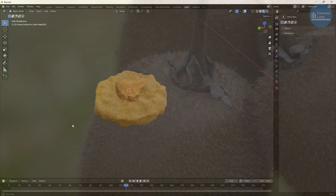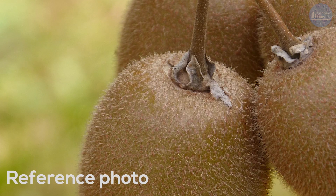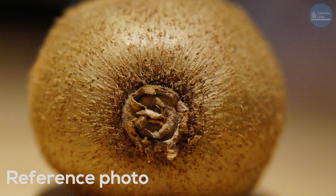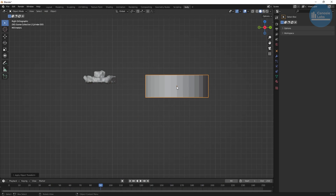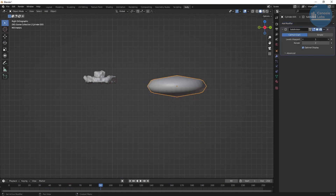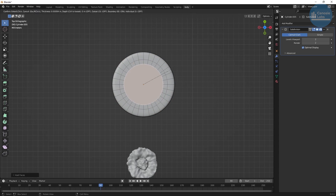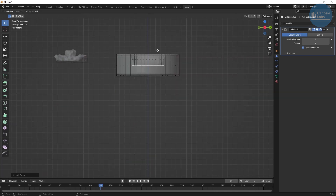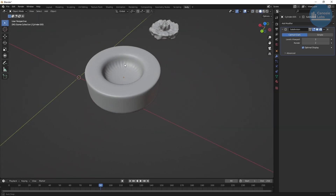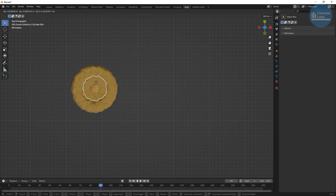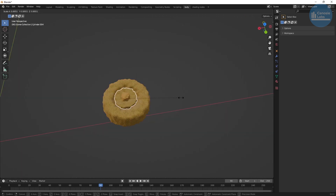Now the stem doesn't protrude from the kiwi body directly. We see that there's another cylindrical object there which I think is called the receptacle. For this we're just going to create another cylinder slightly bigger than our stem. Add a subsurface modifier with two divisions. Create some loop cuts on the surface and create a depression in the middle by moving the center face downward — this creates a little bowl for our stem to sit in. Add the same material as the stem and scale until you get the same size pattern.